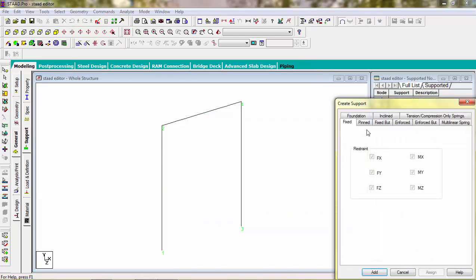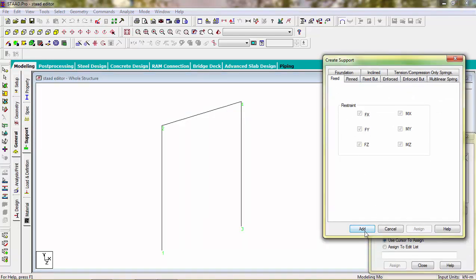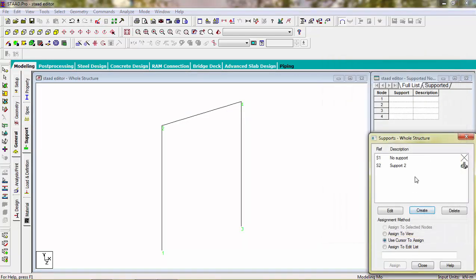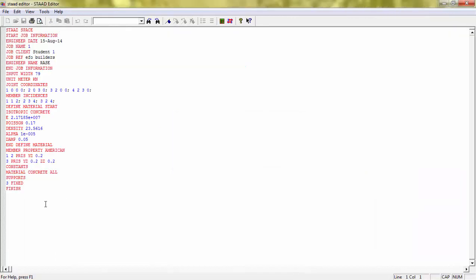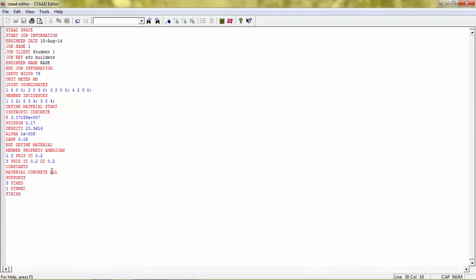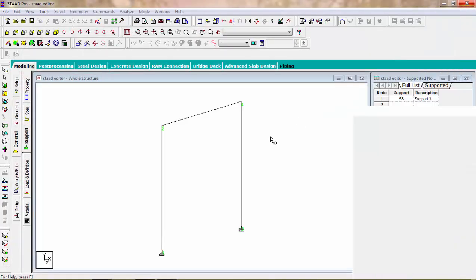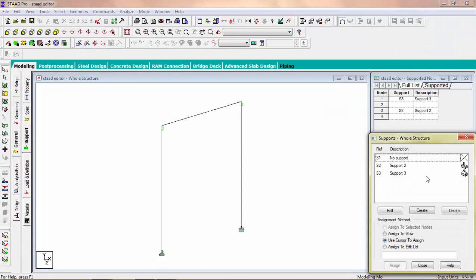Now generate a support reaction — create a new support, let's create a fixed support. Use the cursor to assign it. Now see the change in the Strad editor command — you can see the support. Node 3 has a fixed support. Similarly we can give a pinned support to node 1. Save it. Now you can see a pinned support is created here.